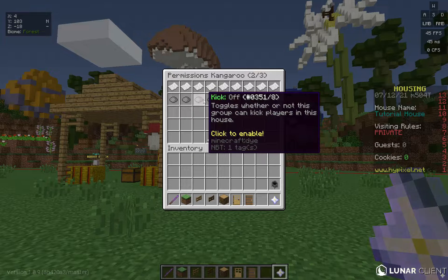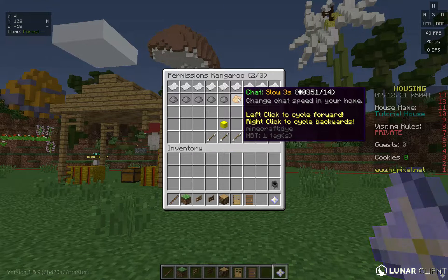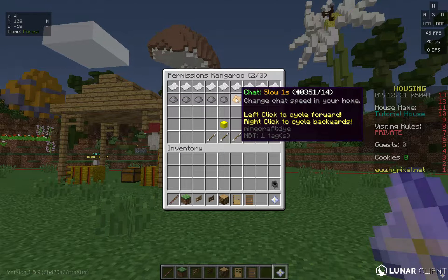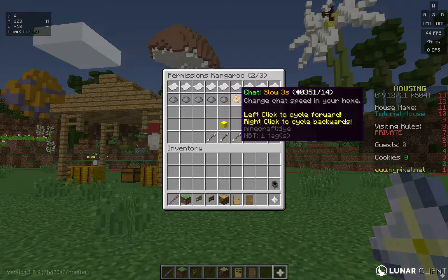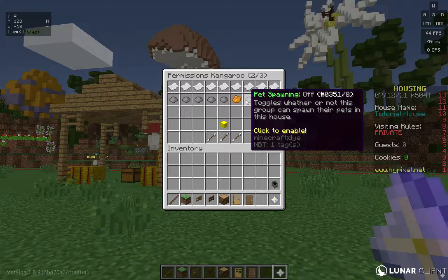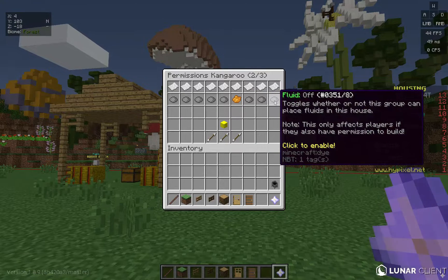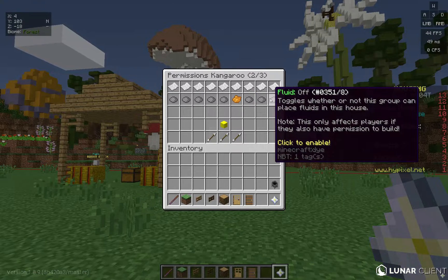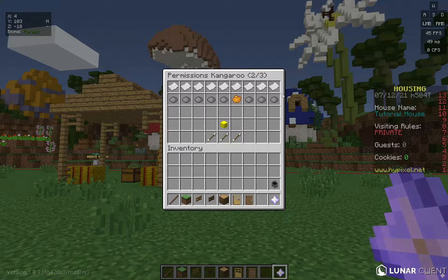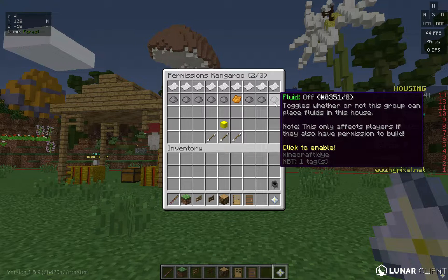Kick and ban — do not turn these on except for trusted people. Chat slow: I highly recommend setting it to at least one, two, or three seconds, though people might get upset. Pet Spawning: whether they can spawn their pet — this includes a charged creeper, but creepers don't explode.